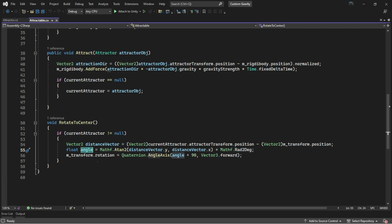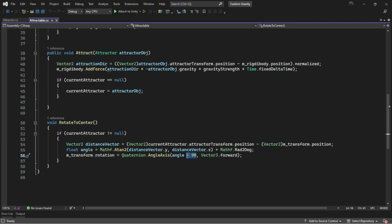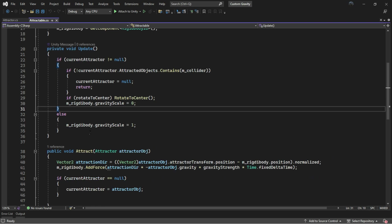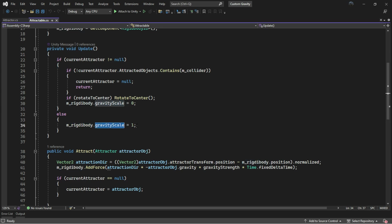Therefore, with Quaternion.AngleAxis, we will rotate the object by passing the angle plus 90 in Vector3.forward axis. After this function has been run, we have this line for setting the gravity to 0. In the else branch, we just put back the gravity to 1.